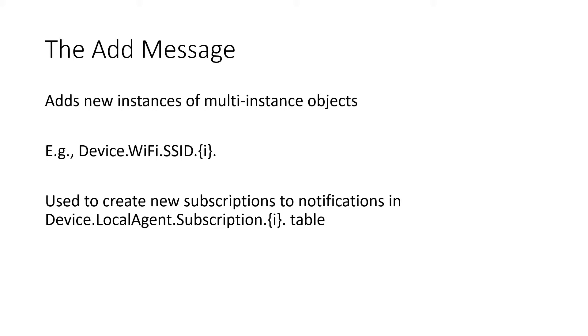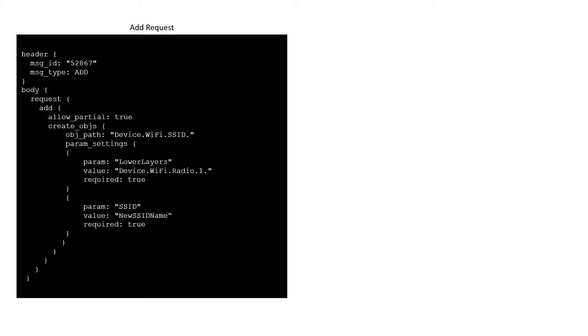The ADD request contains several fields. The first is allow partial. This field is used in the ADD, DELETE, and SET messages to allow a controller to tell an agent whether it's okay to accept some changes, even if others given in the message fail to take effect.